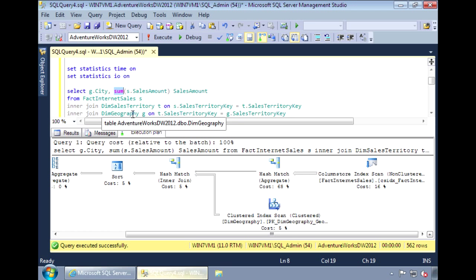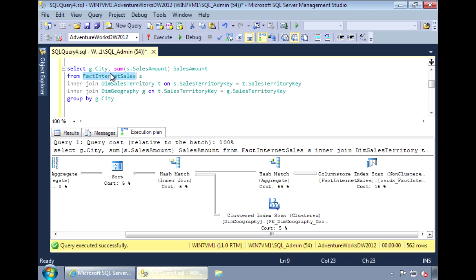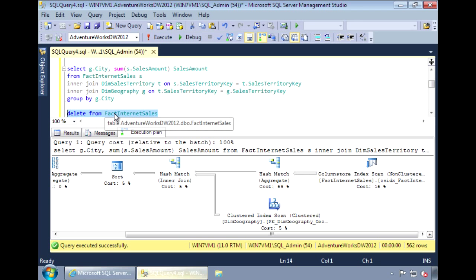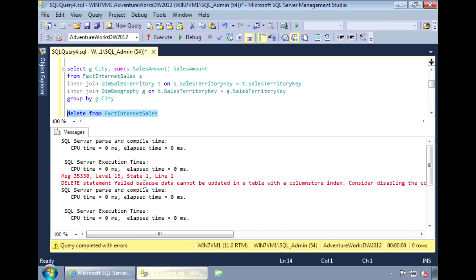Once you add a column store index to a table, it essentially becomes read-only. So now that we have a column store index on this fact internet sales table, any kind of modifications that we try to do to it, such as delete from the table, we will get an error. And basically, it's saying that because it has a column store index, we can't update the table.